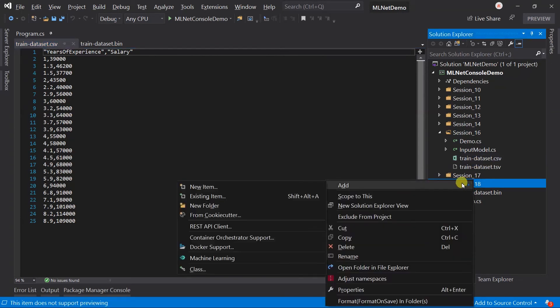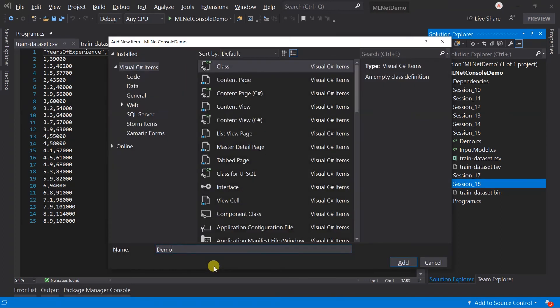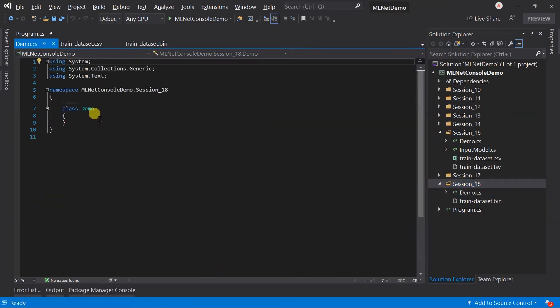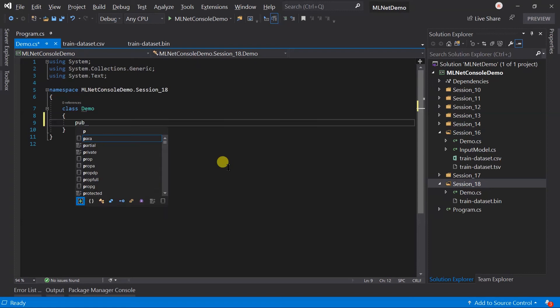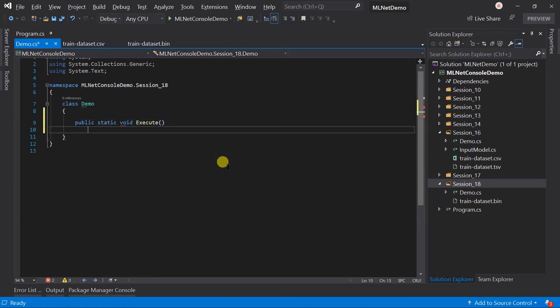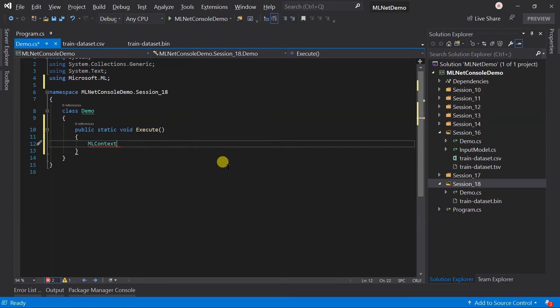Let me create the demo class, create an execute method, and initiate an instance of the ML context.